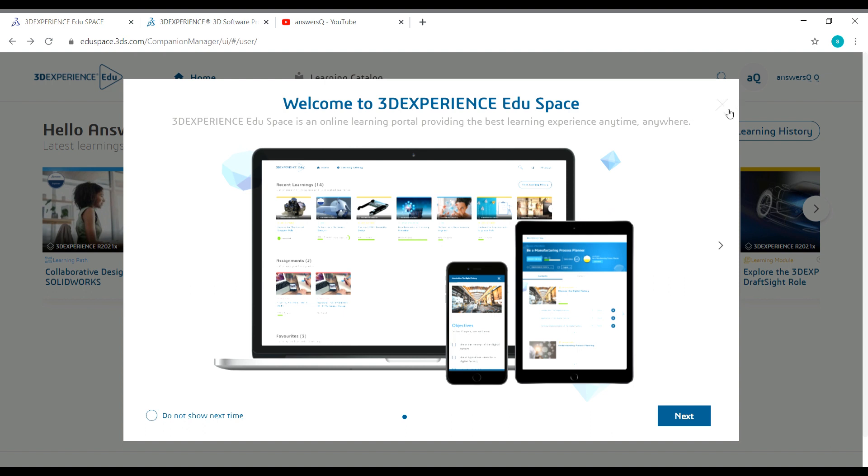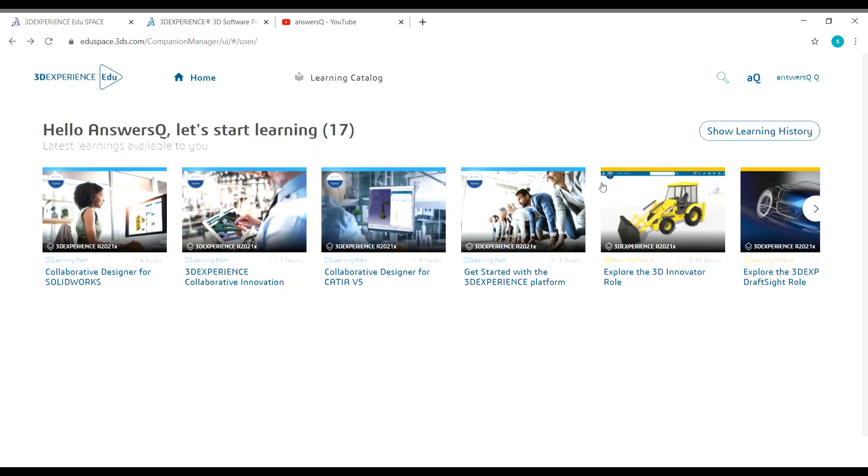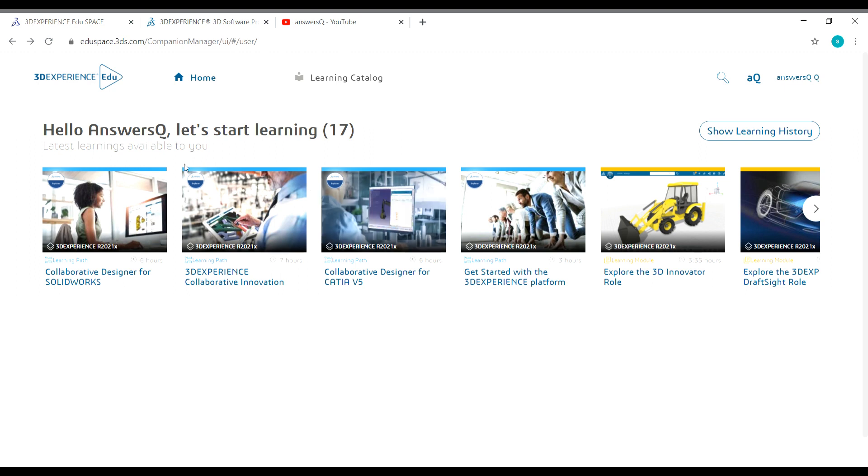Now I have logged into my account. Once you log into your account, you will land on a page like this, which is the homepage. Now let's see how to enroll in the courses.